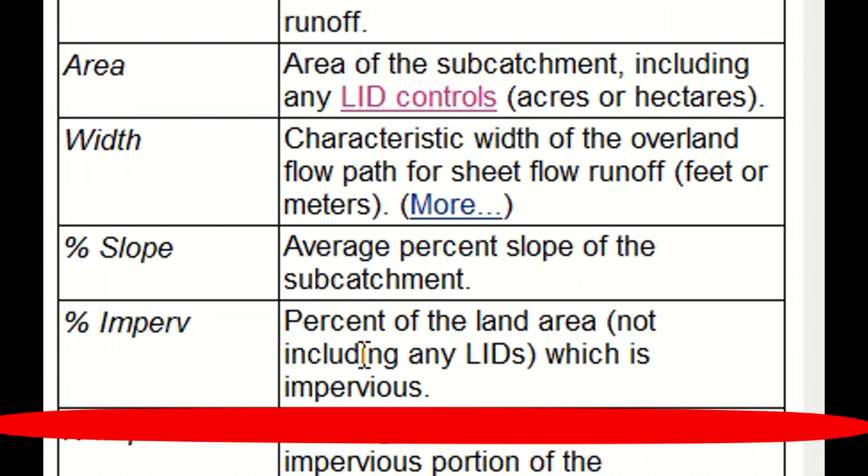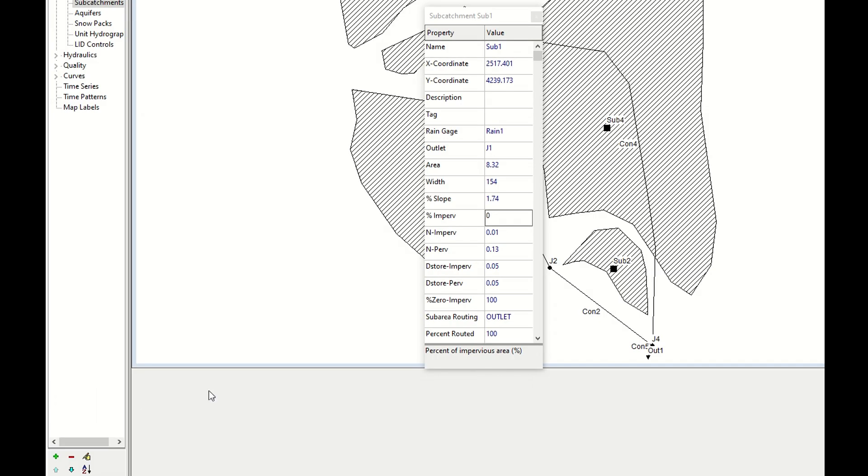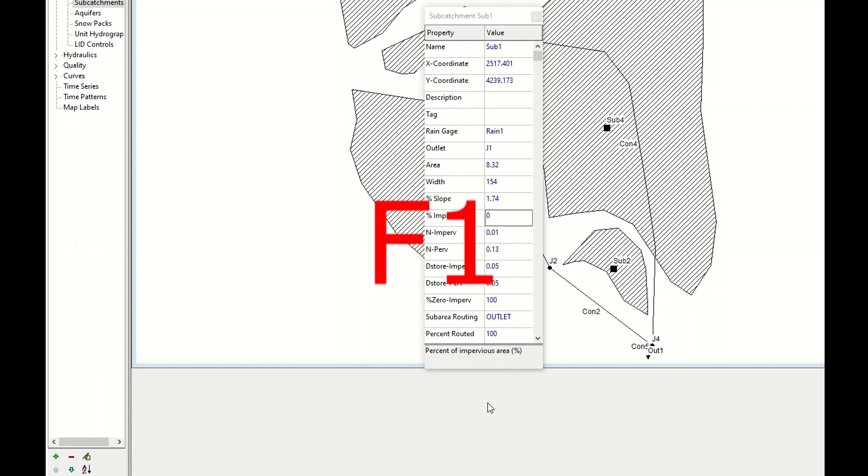Next one would be N impervious. Here, since we don't have any impervious part of the land, it doesn't really play a role. But in case we would have part of our area impervious, we should click on F1 again and look for the type of impermeability of our land.